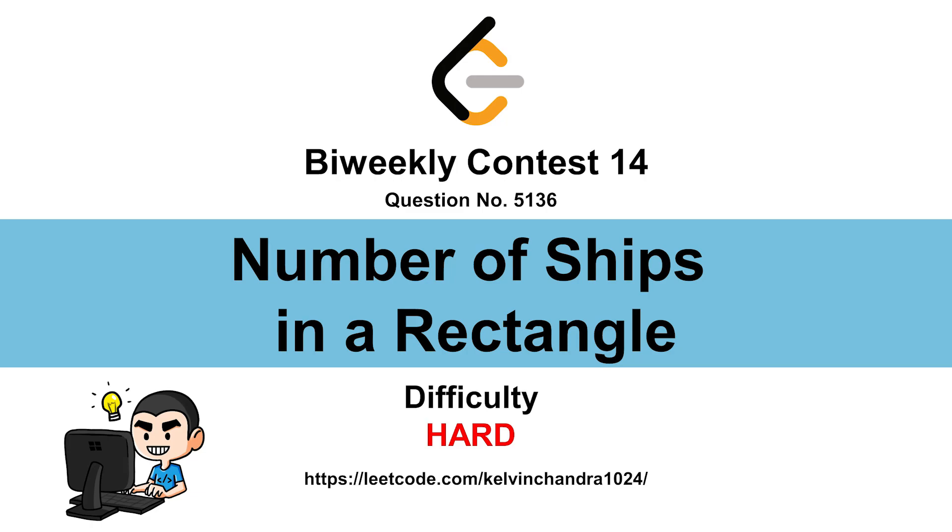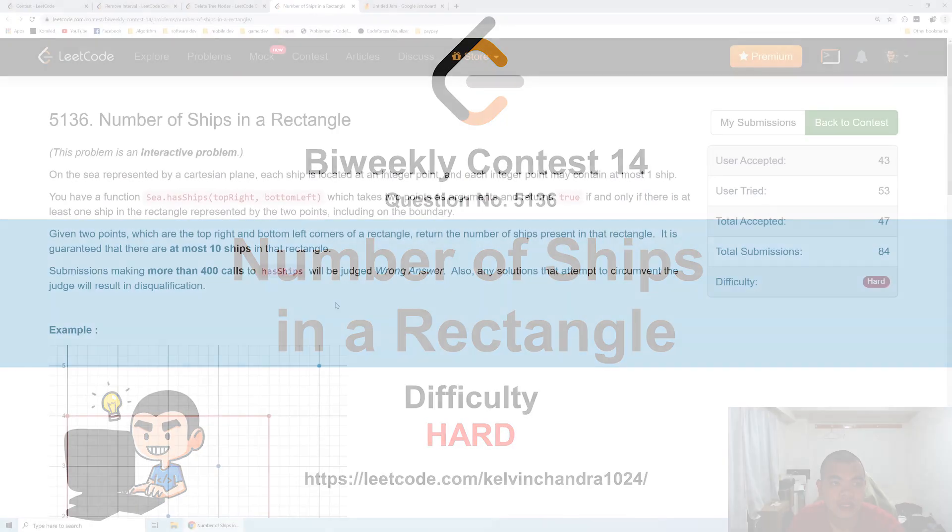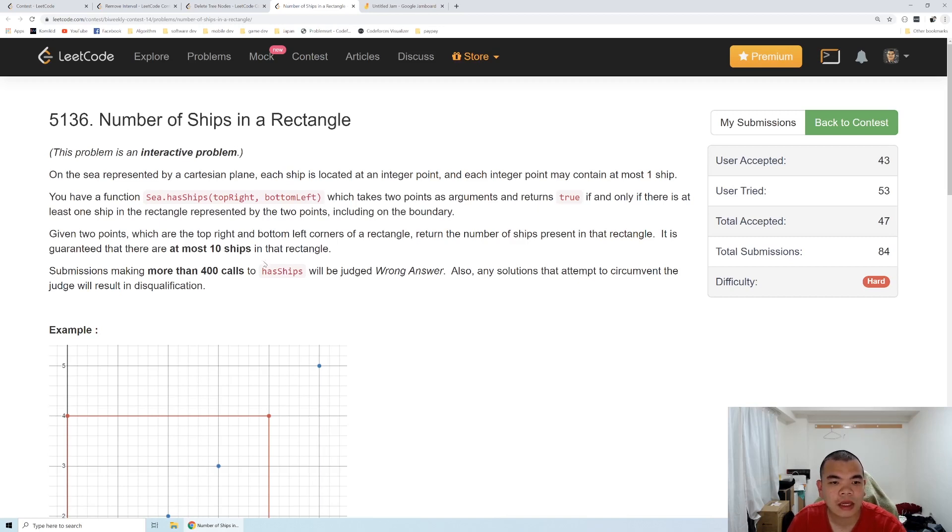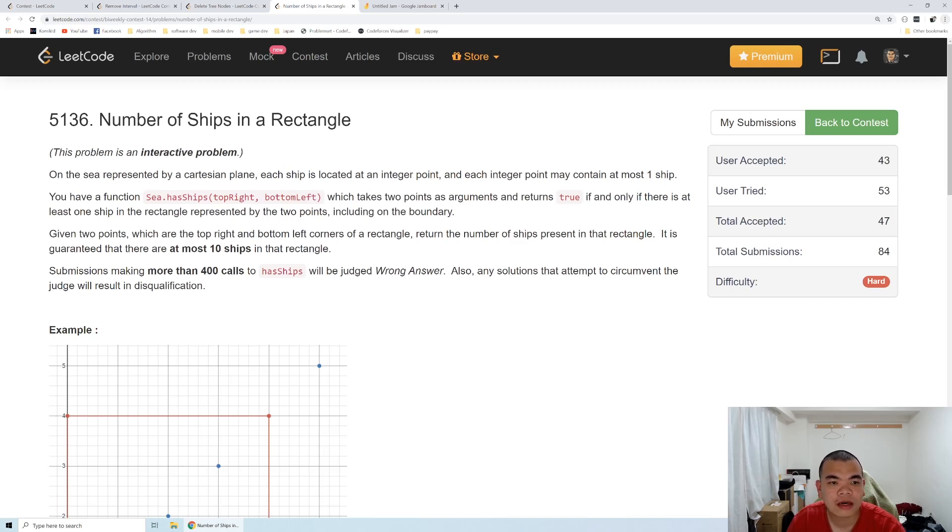Hi everyone, Kelvin here. Let's discuss bi-weekly contest 214, question number of ships in a rectangle. This problem is an interactive problem. In the Cartesian plane, they will put ships anywhere and provide an API called hasShip that receives two parameters for the top right and bottom left that form a rectangle.